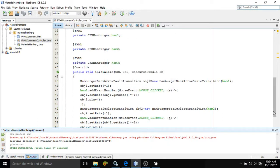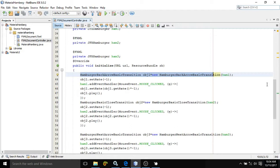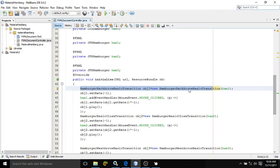The first animation I am discussing is the HamburgerBackArrowBasicTransition. You need to create an object of this class, and after that associate it with the ham1 ID. Then I have written obj1 — which is the object of this class — and called obj1.setRate() with the value minus 1.